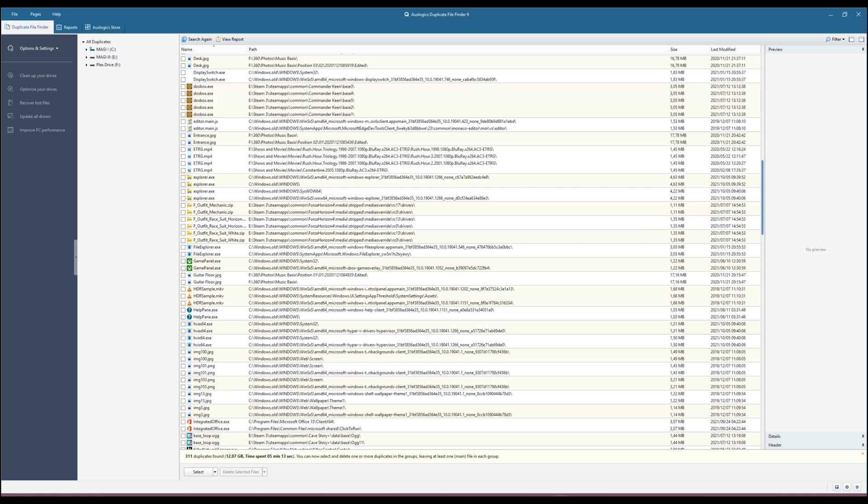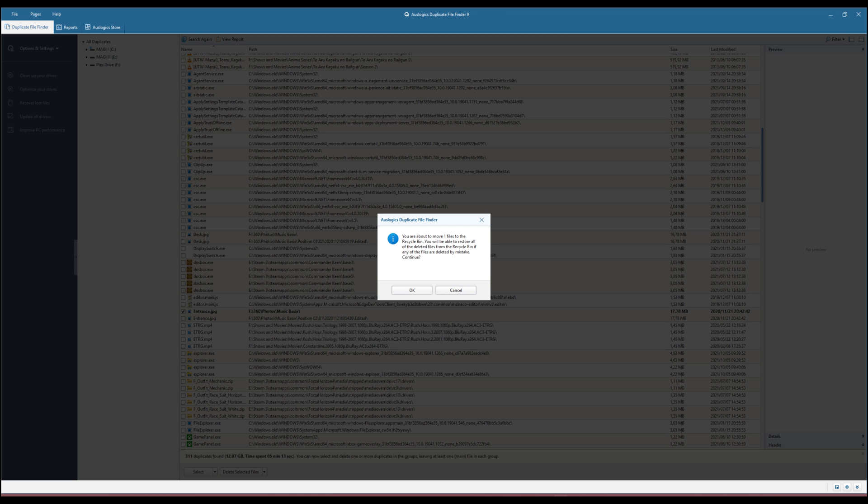The software scans all file types on your PC to find duplicates and automatically selects the files based on your search parameters. You can also pick the files you want to delete and specify what happens to the duplicate files you do delete.